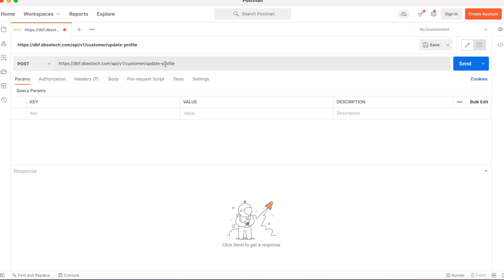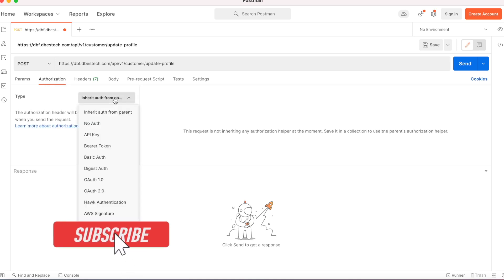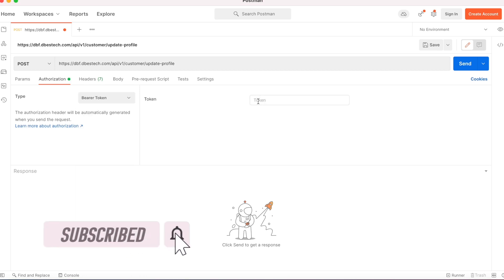Because my endpoint is protected by middleware, I need to send authorization. In my case, I need to send a bearer token. I'll select bearer token.